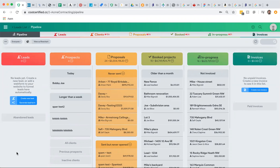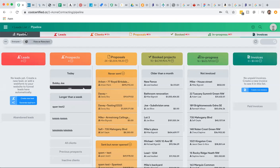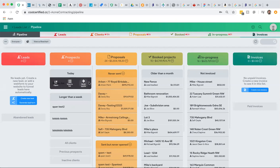When you're ready to send them a quote or proposal, it's as simple as scrolling over and clicking on build quote. We're in the pipeline view in Cost Certified. You literally scroll over, click on build quote, and it's going to send you into the proposal section where you can actually build a quote for that person.